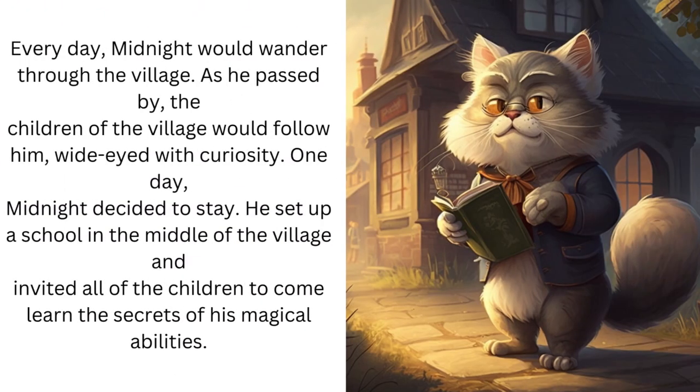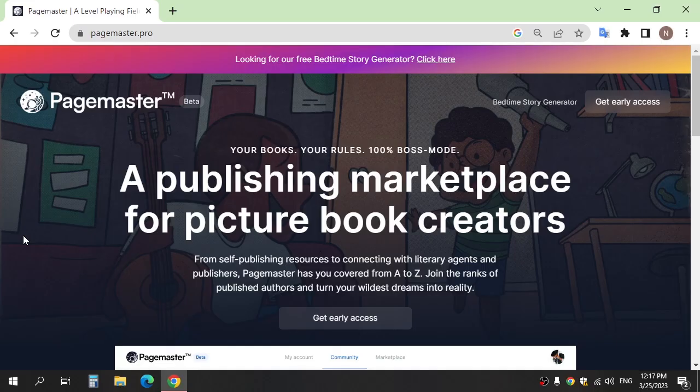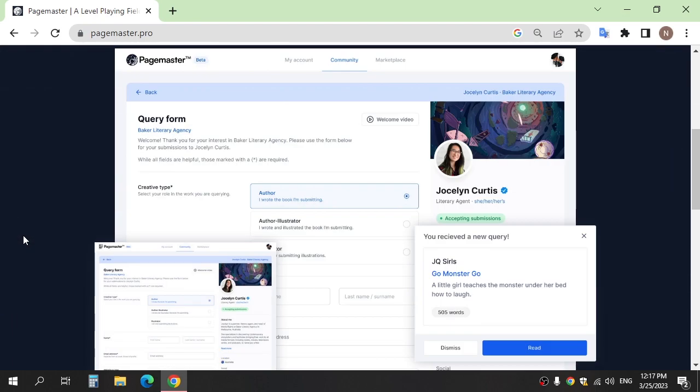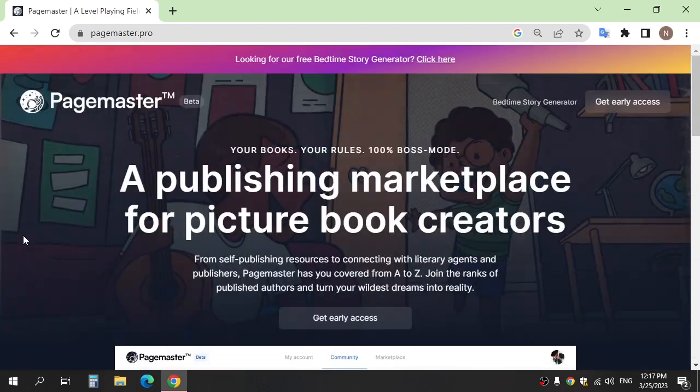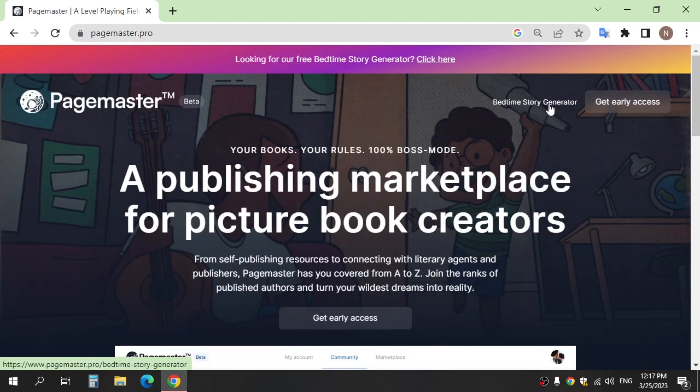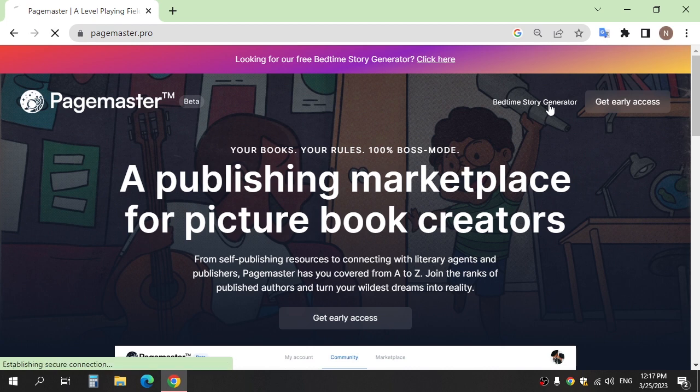Every day Midnight would wander through the village. Step one, go to website Page Master. This website made stories with AI and click story generate.